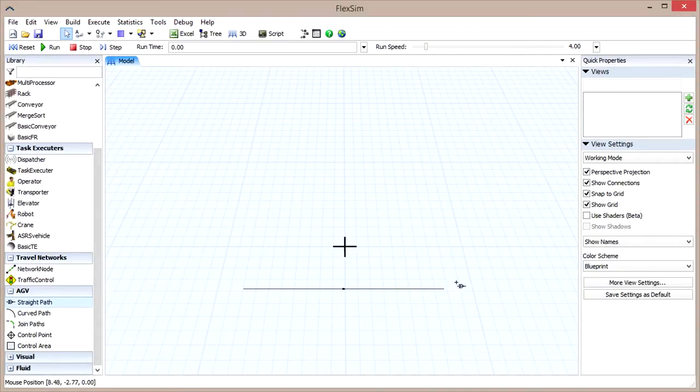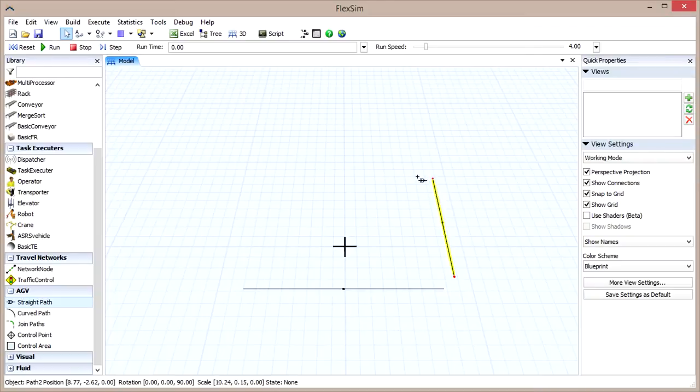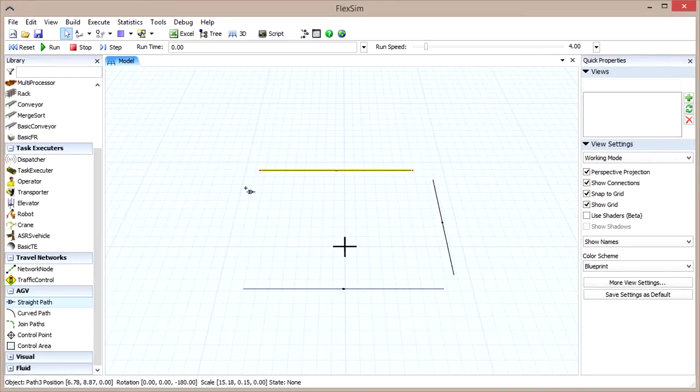Create four paths in a square shape with gaps where the corners should be, then right-click to exit Straight Path mode.